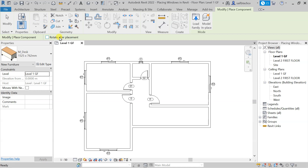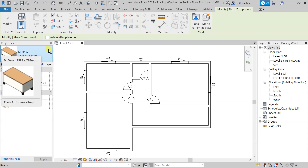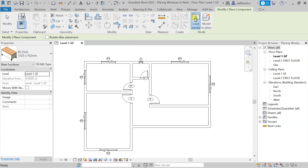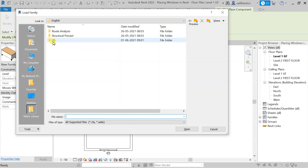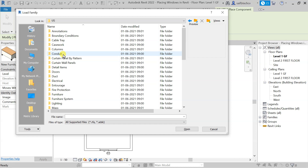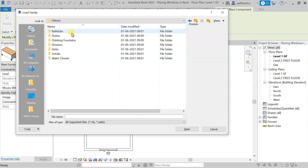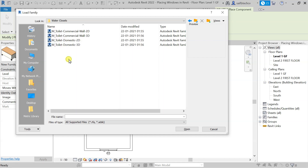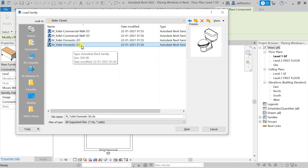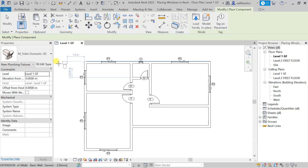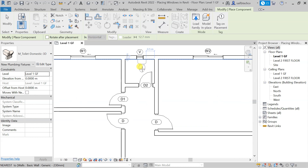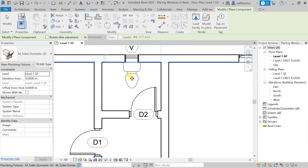After clicking, you will get a window. If you're not interested in the default table, you can click 'Load Family'. Go to US, then Plumbing, then Architectural and Fixtures, and you will find the water closet. Double-click on it, select the domestic version, and choose the 2D option. Click Open, and you will get the water closet. Zoom into the region and place the water closet as needed.